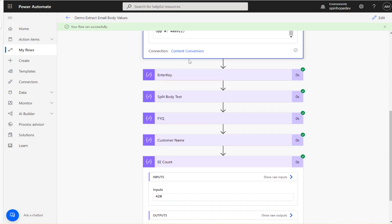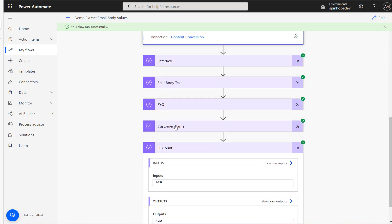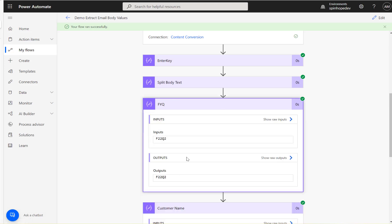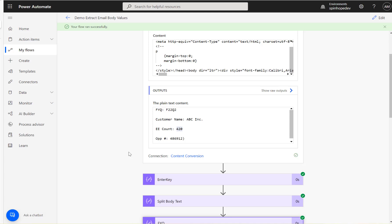So these are all the values we're extracting: FYQ, ABC Inc, and EE count 420. This is the technique to extract values from a fixed-format email body. Remember — this only works if your email body has a fixed format. Thank you for watching, hope this video is useful.